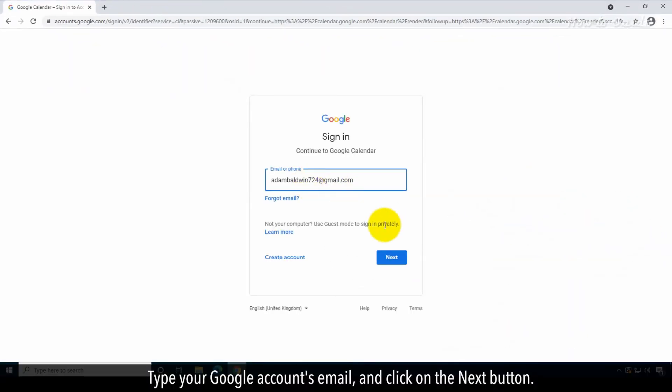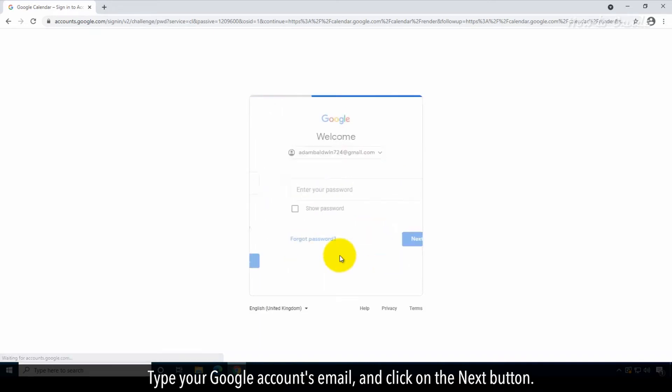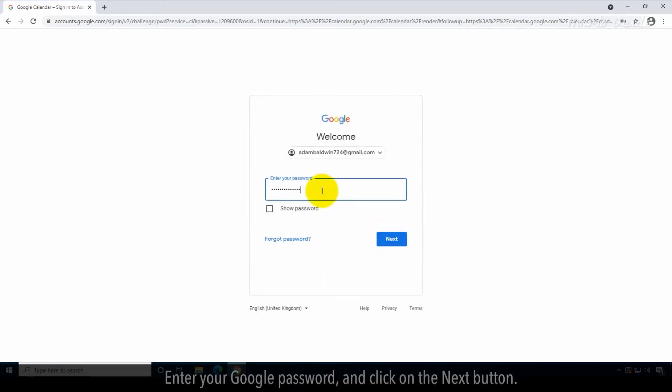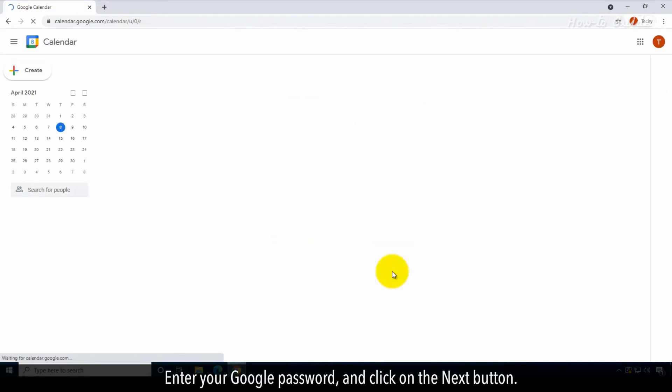Type your Google Account's email and click on the Next button. Enter your Google password and click on the Next button.